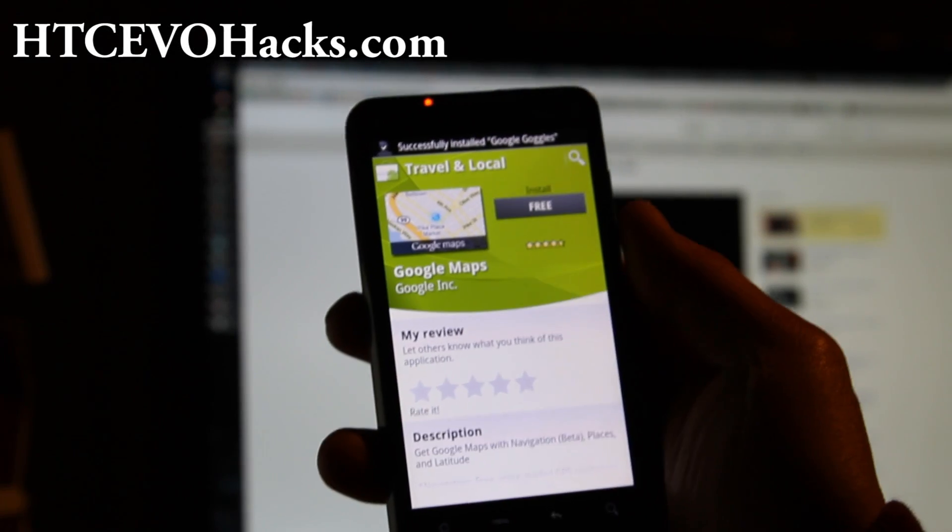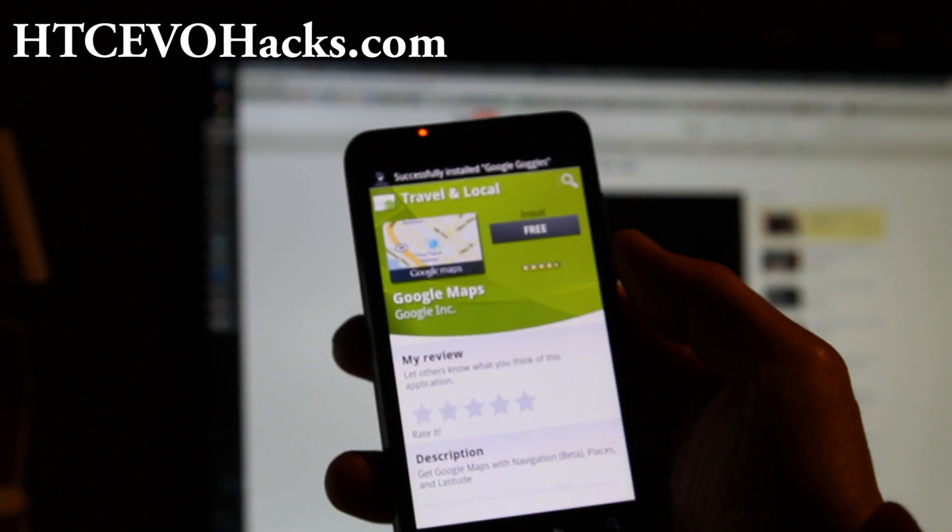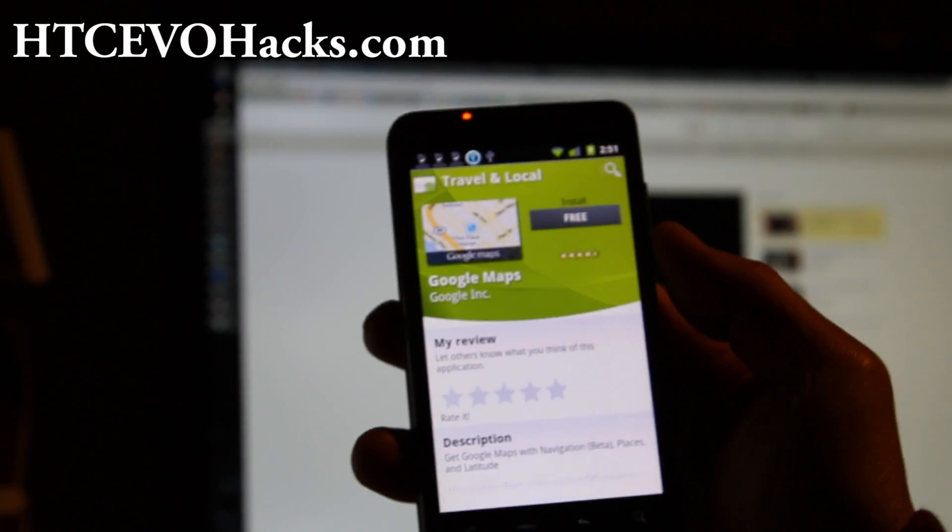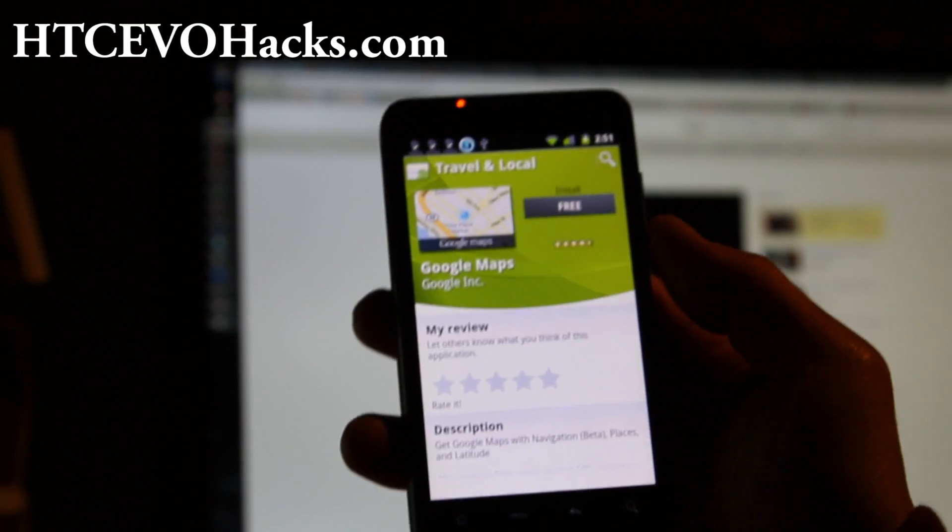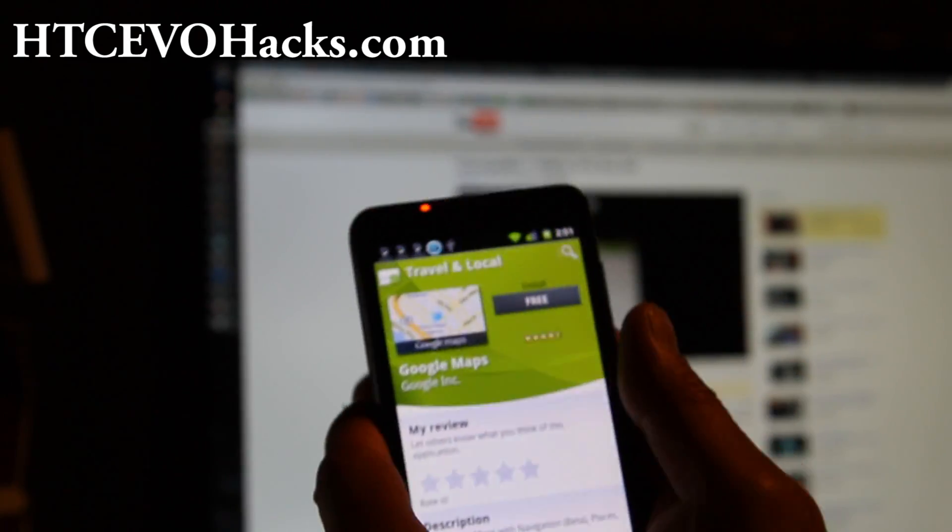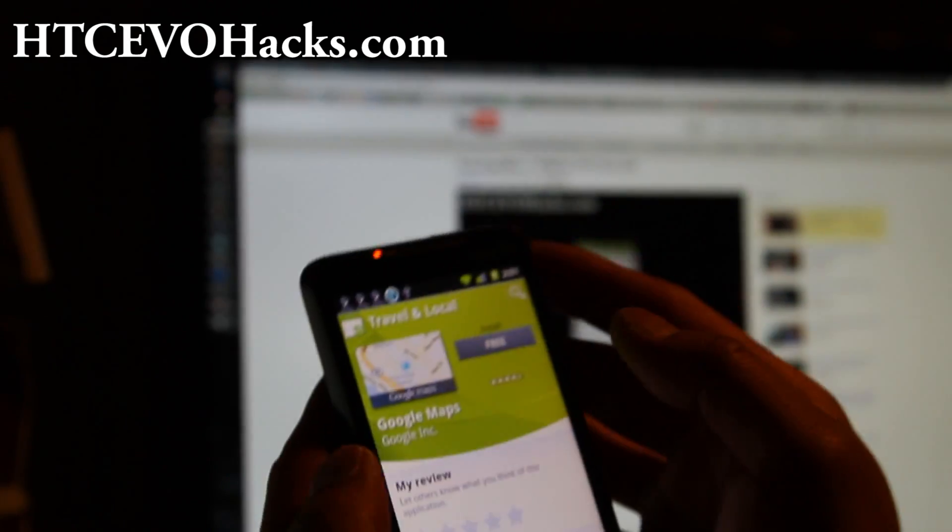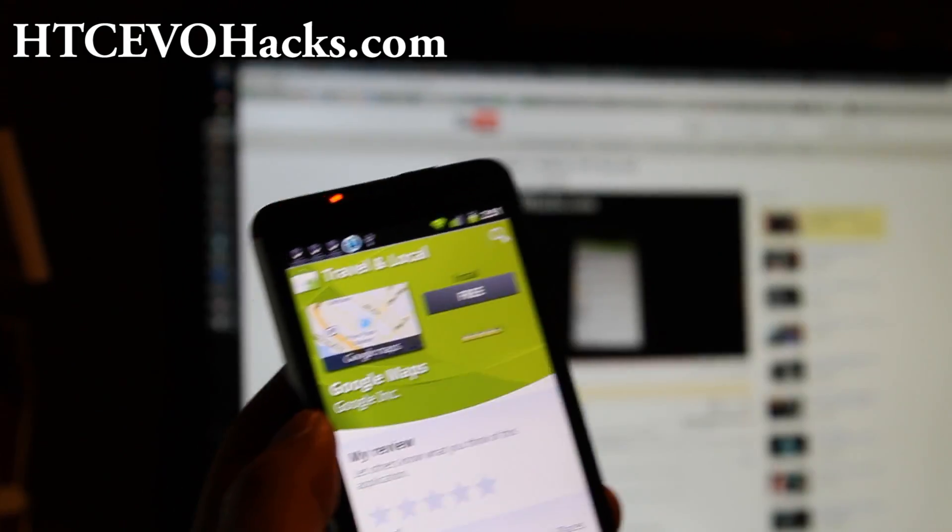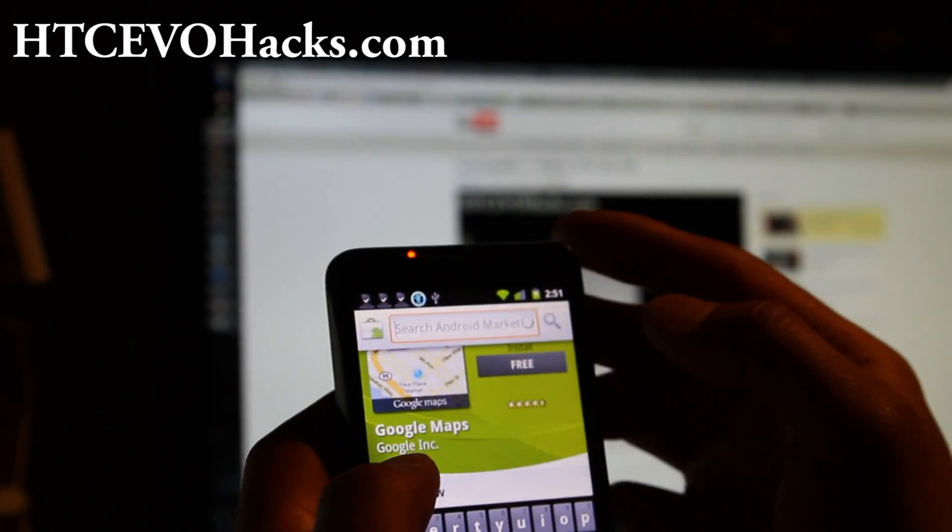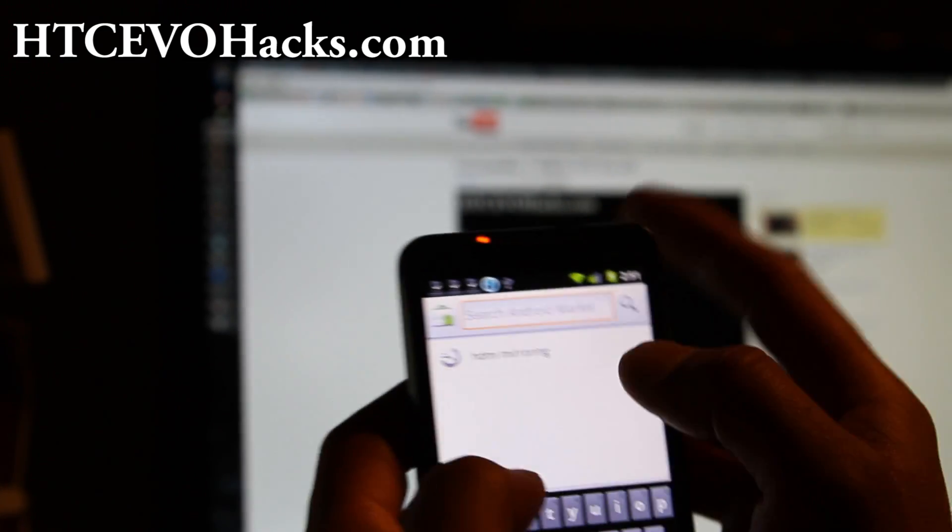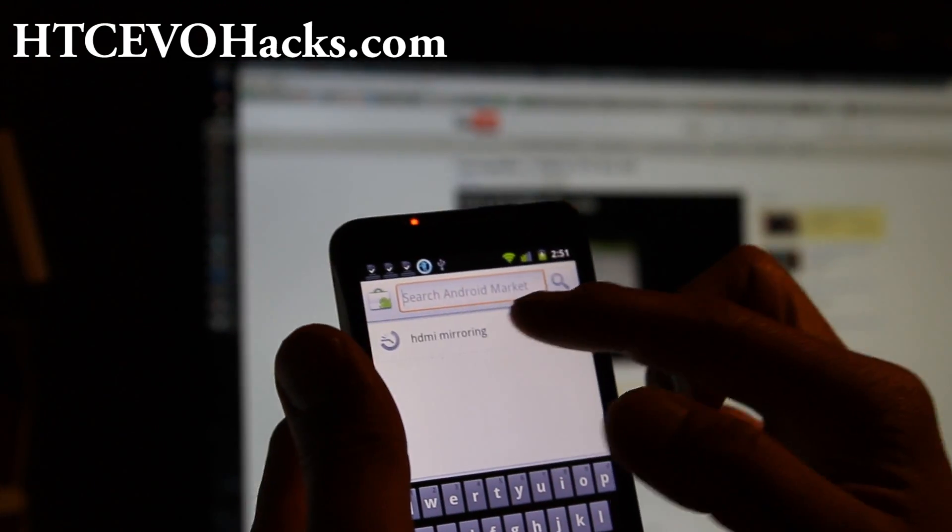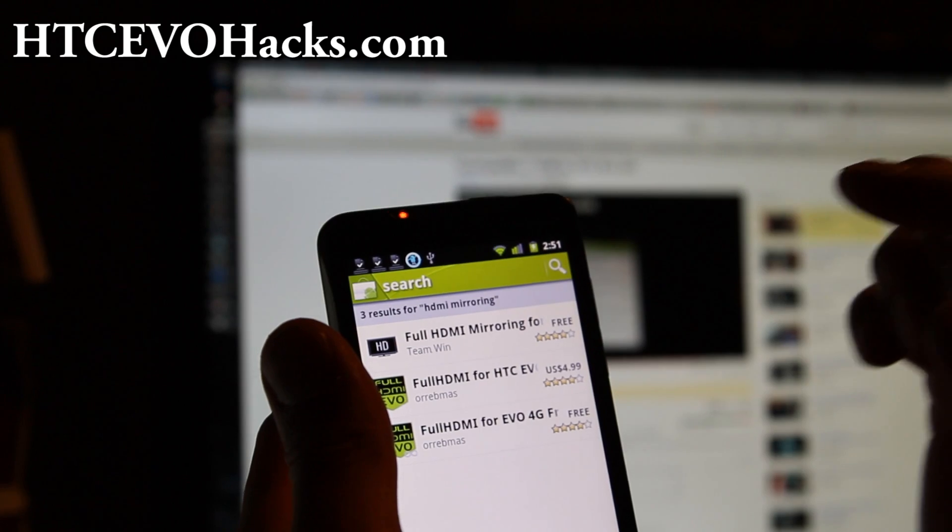Hi all folks, this is Max from Zetomax.com and HTC EvoHacks.com. So today I'm going to show you how to install HDMI mirroring for any rooted phone.